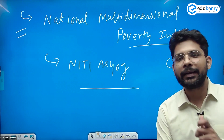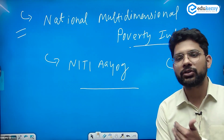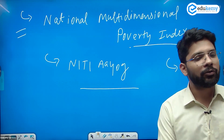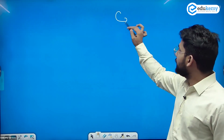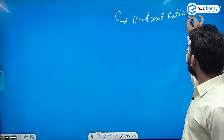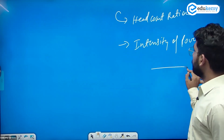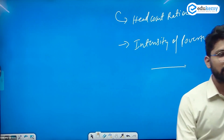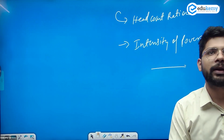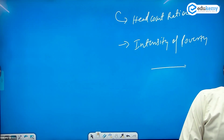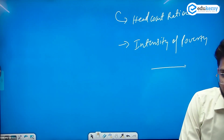The two components of the Multi-Dimensional Poverty Index are: first, the head count ratio — the total number of poor people — and second, the intensity of poverty, which measures how deeply people are affected by poverty.